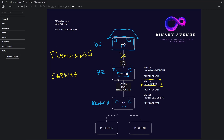And the solution for that problem is FlexConnect. Now what does FlexConnect bring to the table? Well, with FlexConnect we can tell the access point: if something happens between the connectivity that you have with the controller, just don't care — just keep working, ignore it and just let the client still have access to the network resources. That's essentially what we're going to achieve with FlexConnect.